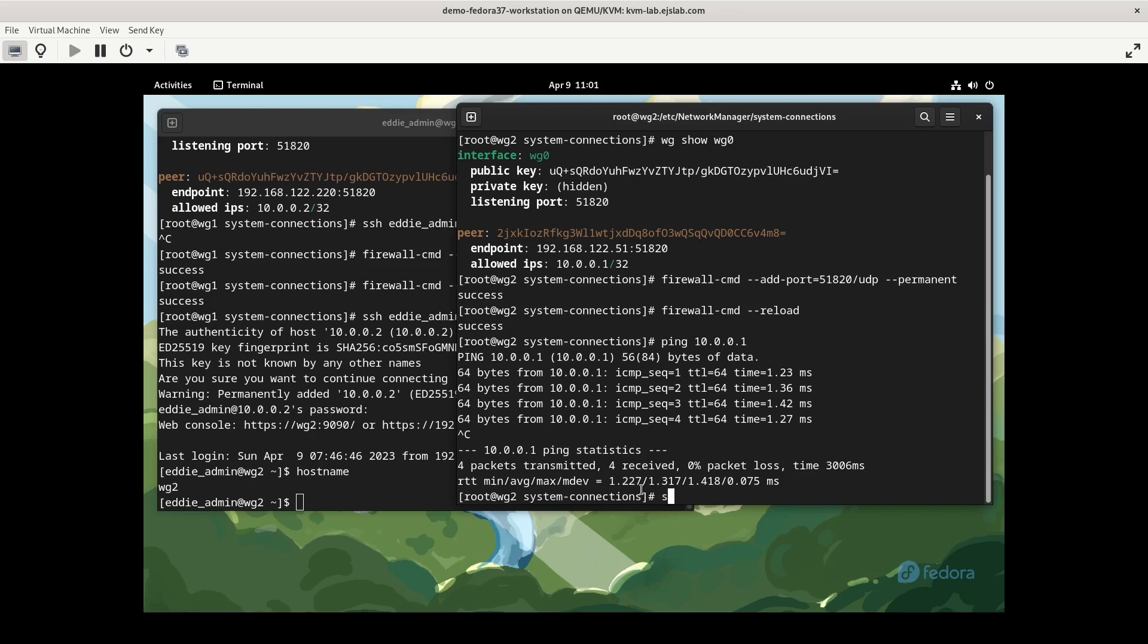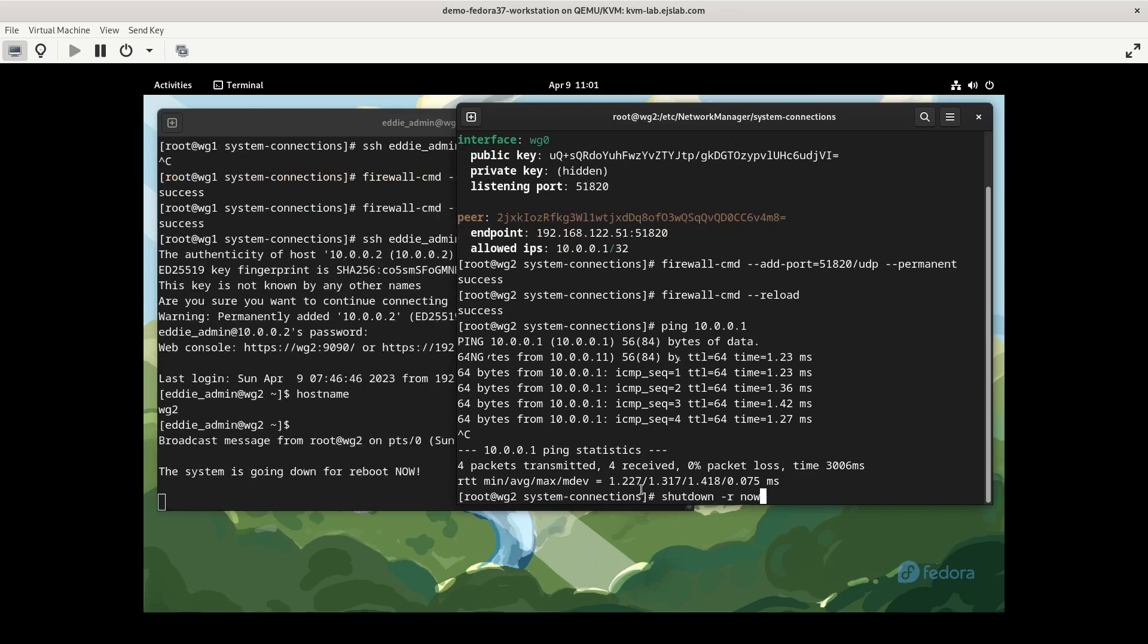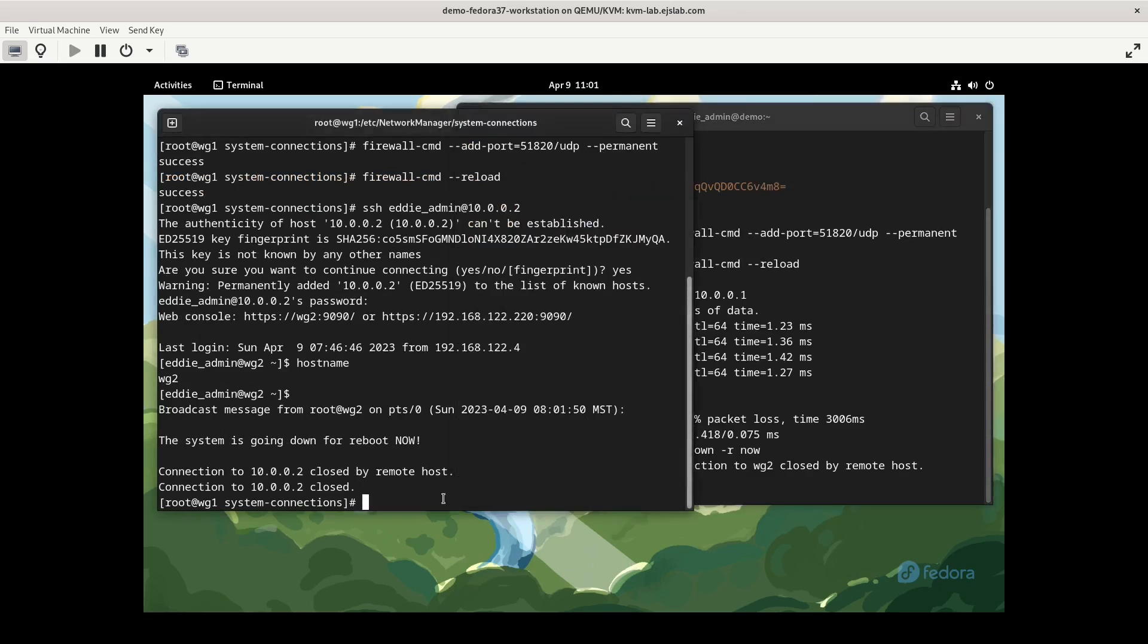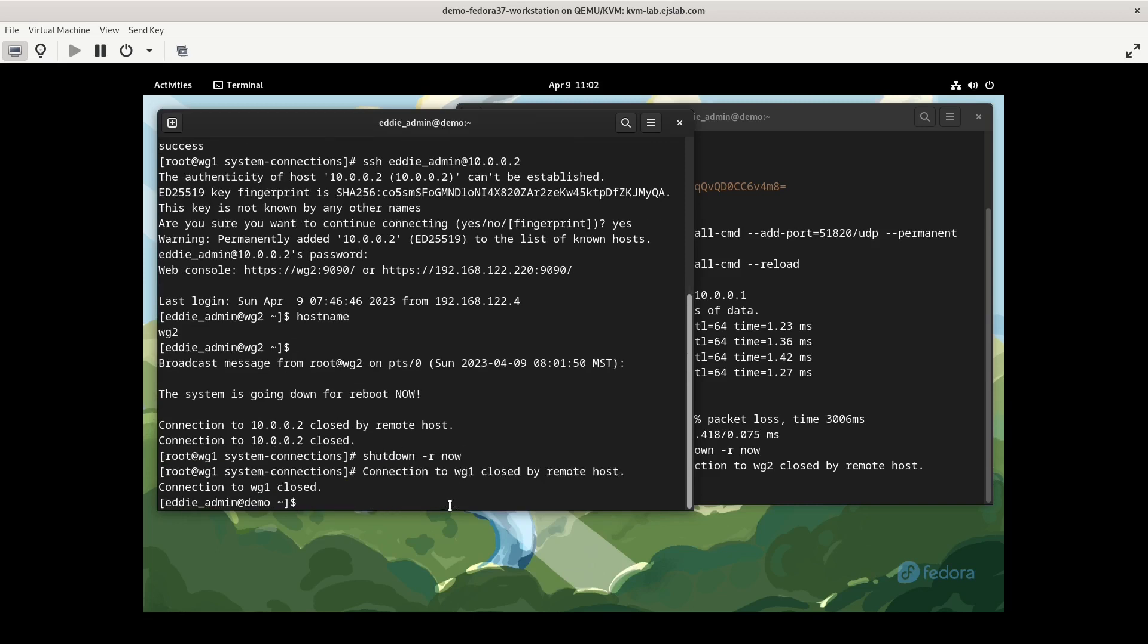So now we're going to reboot just to make sure that this persists. So shutdown -r now. And that shut down wg2 because I was SSH'd into it. So shutdown -r now for wg1. We'll wait a few moments and let the VMs come back up and verify that they're still able to communicate over the WireGuard connection.